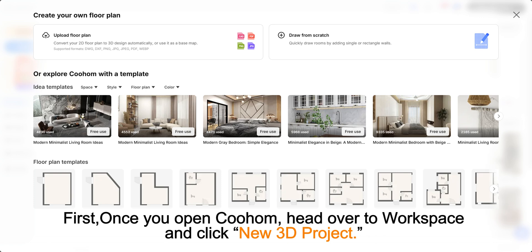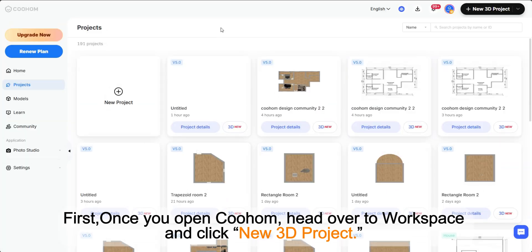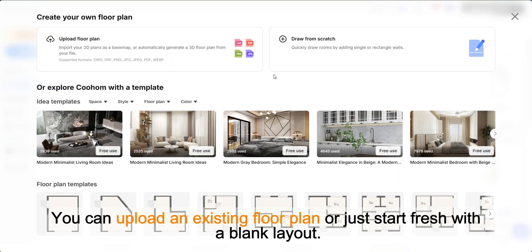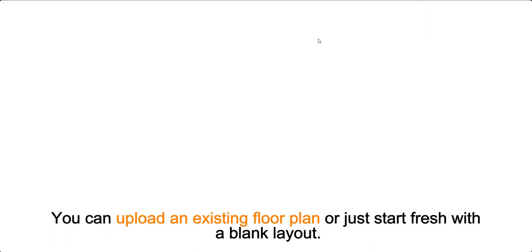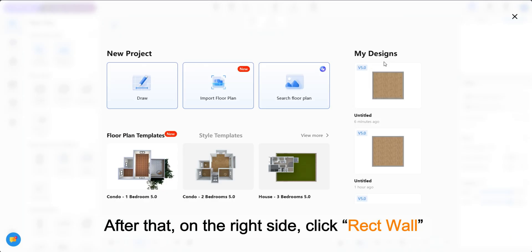First, once you open Coohom, head over to Workspace and click New 3D Project. You can upload an existing floor plan or just start fresh with a blank layout.